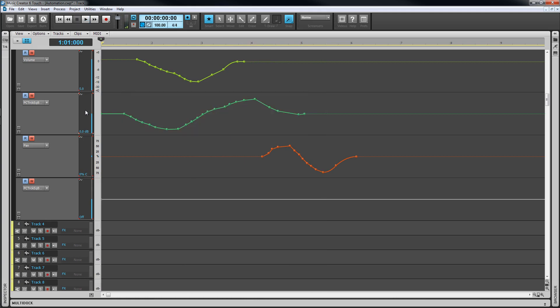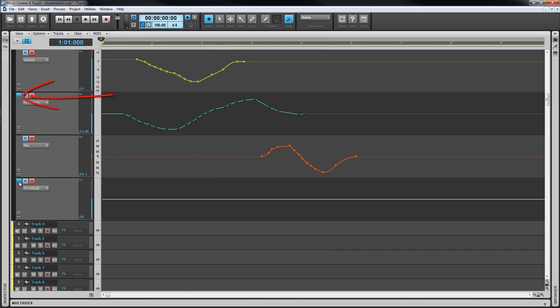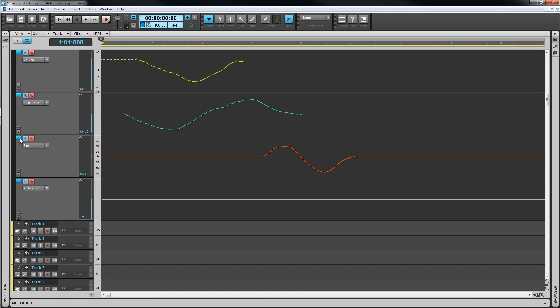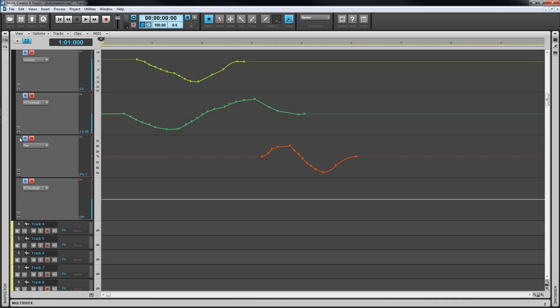A lane can also be selected by clicking just to the left of the read button. Multiple selection is possible using the shift and control key modifiers. Now let's take a closer look at an envelope and explore how to edit and work with them.